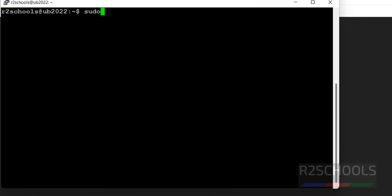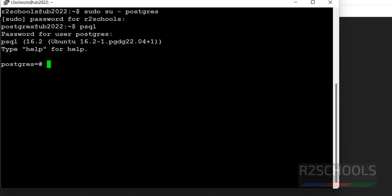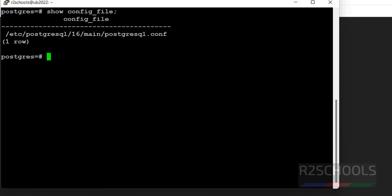sudo su. So, to find postgresql.conf file, show config_file. Okay, this is the configuration file which is the main server configuration file.